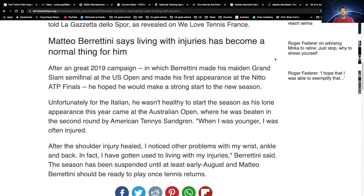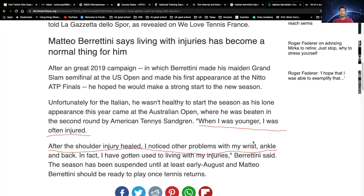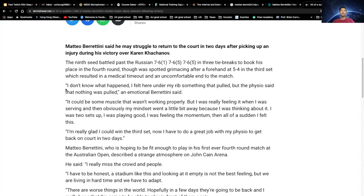Injury to Matteo Berrettini is nothing new. As you can see from the news, he said in an interview that when he was younger, he was often injured. It was around after 2019, at the beginning of the 2020 season, he said that he got a shoulder injury. He also noticed other problems with his wrist, ankle, and back. I'm going to explain later why these are all linked to his injury with his left oblique.